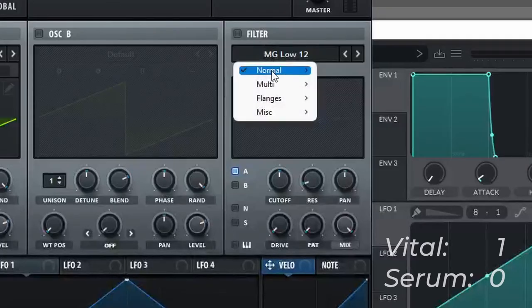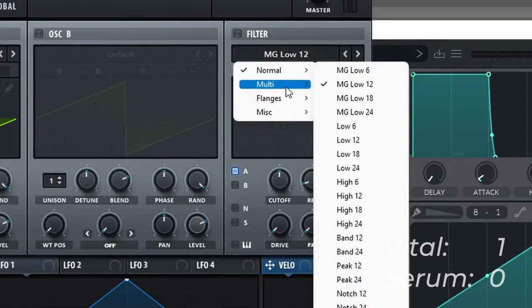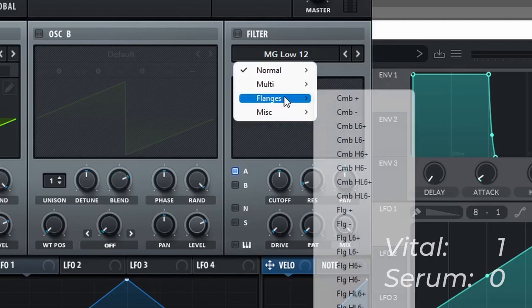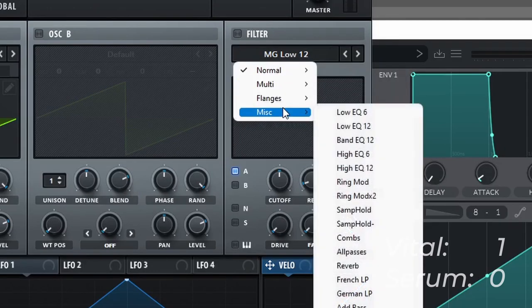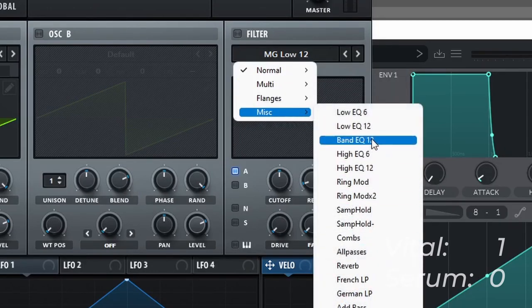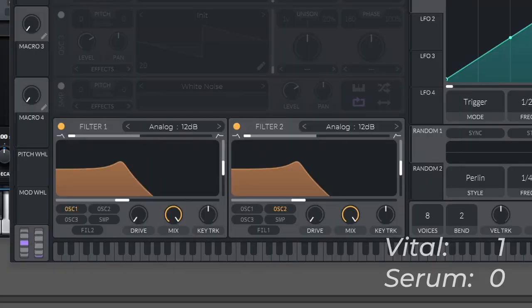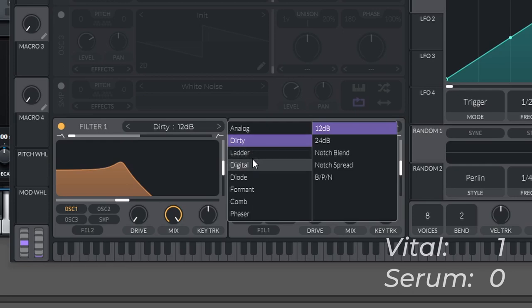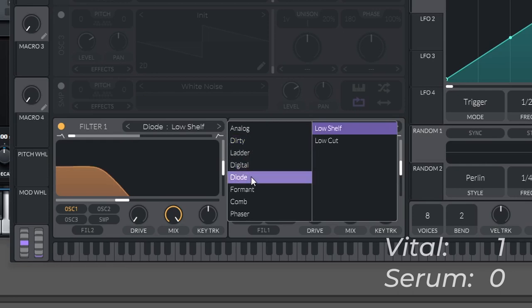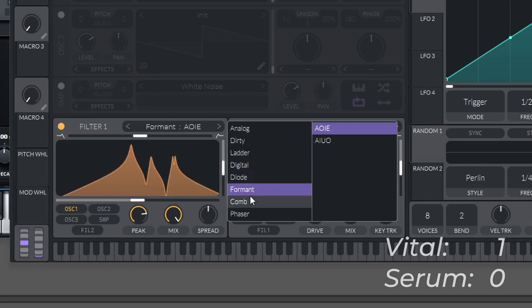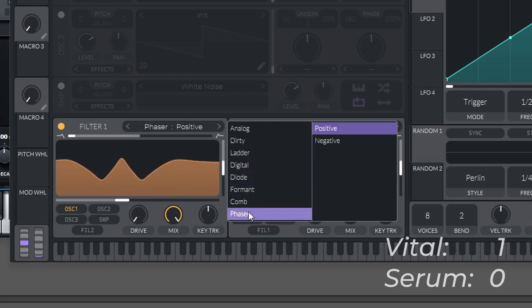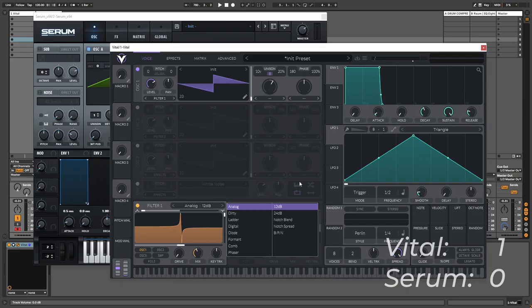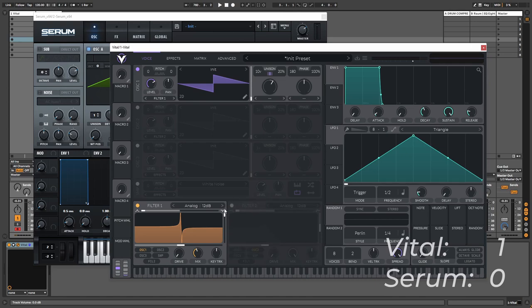The filters in Serum, we have the normal filters, multi-filters, flanging filters and miscellaneous. So this is basically any other kind of filter, and Vital tries to one-up this again by adding more categories. But in each category there is less filters to choose from. It's all a little bit different and I believe it just comes down to personal preference.